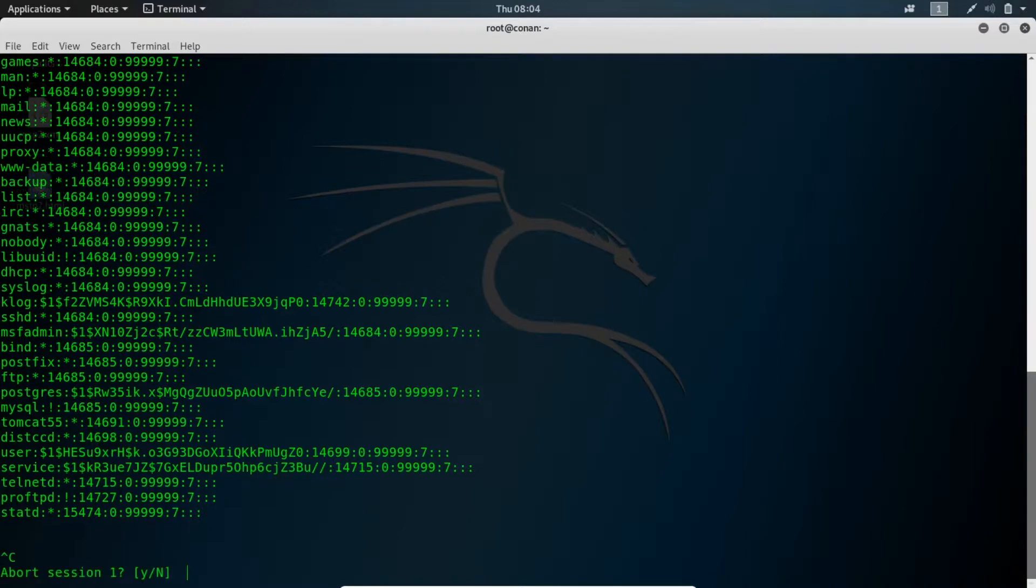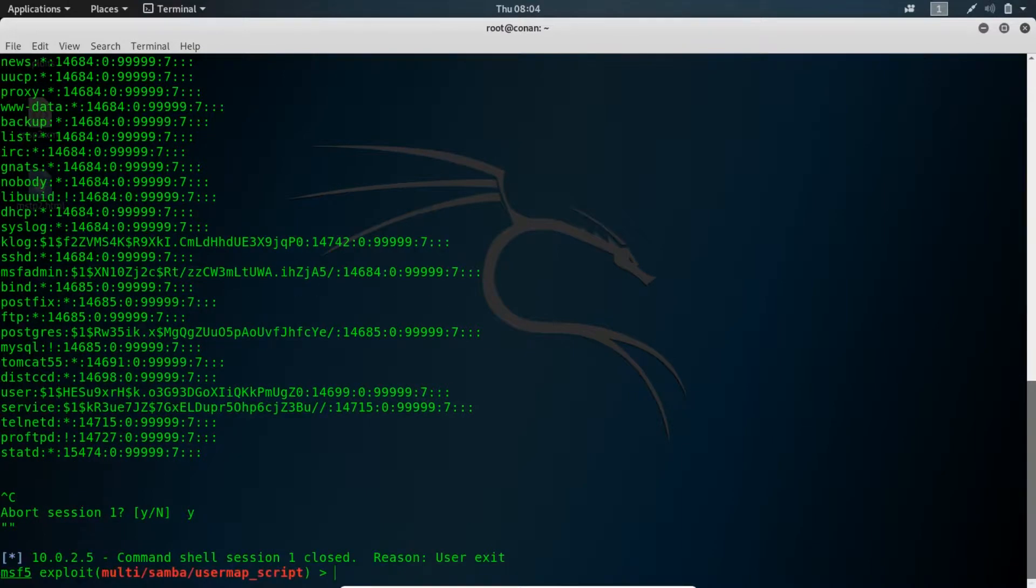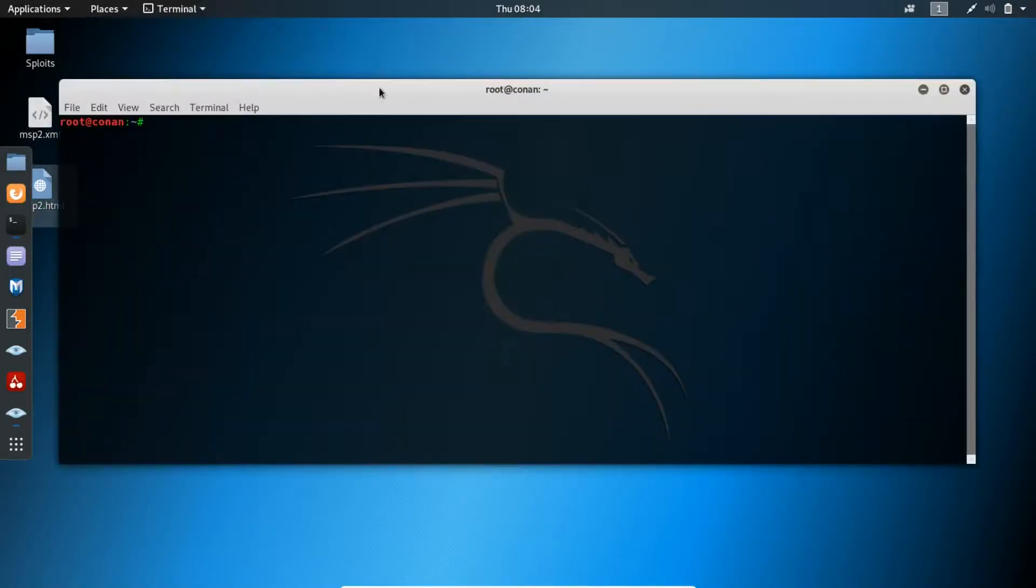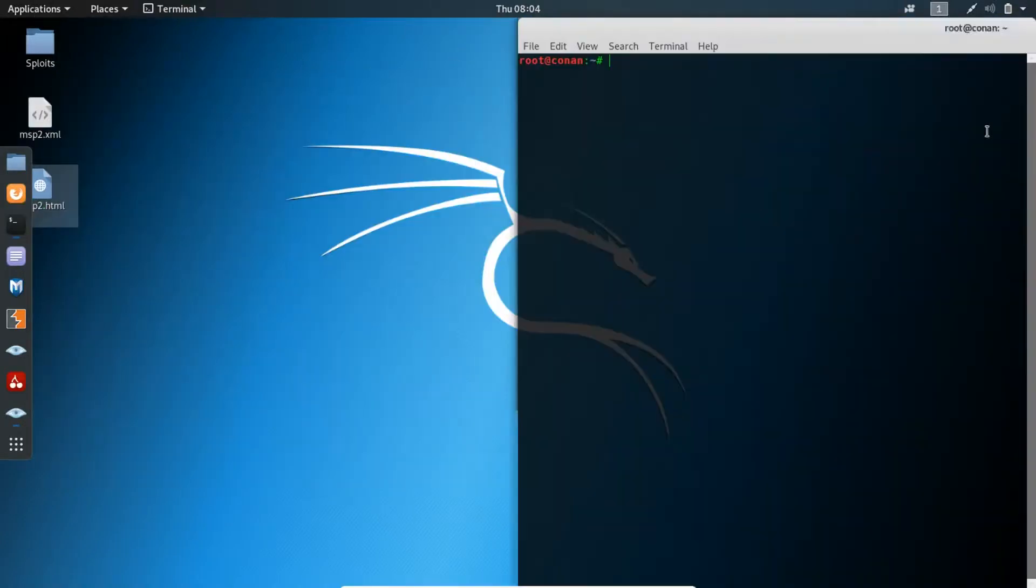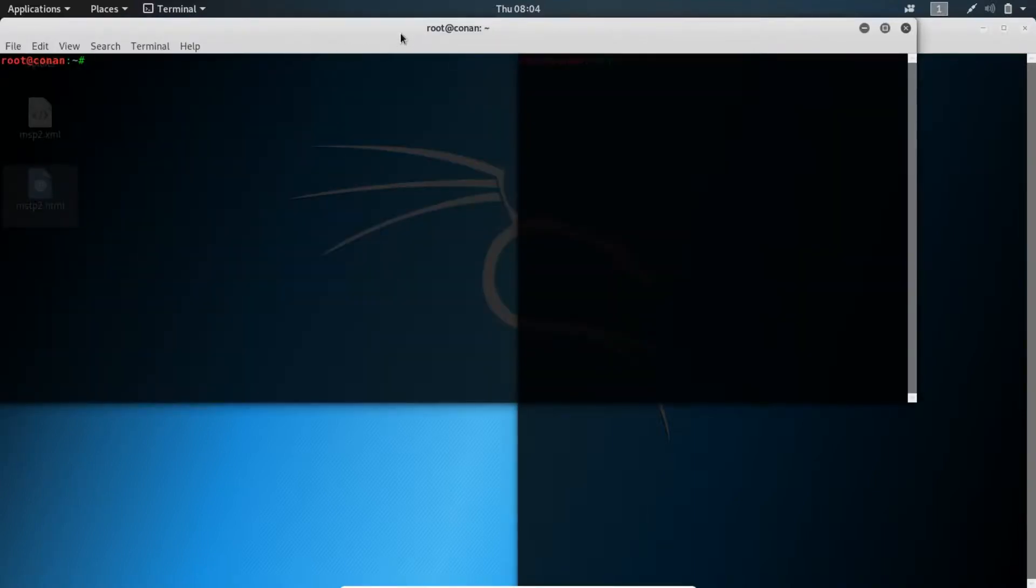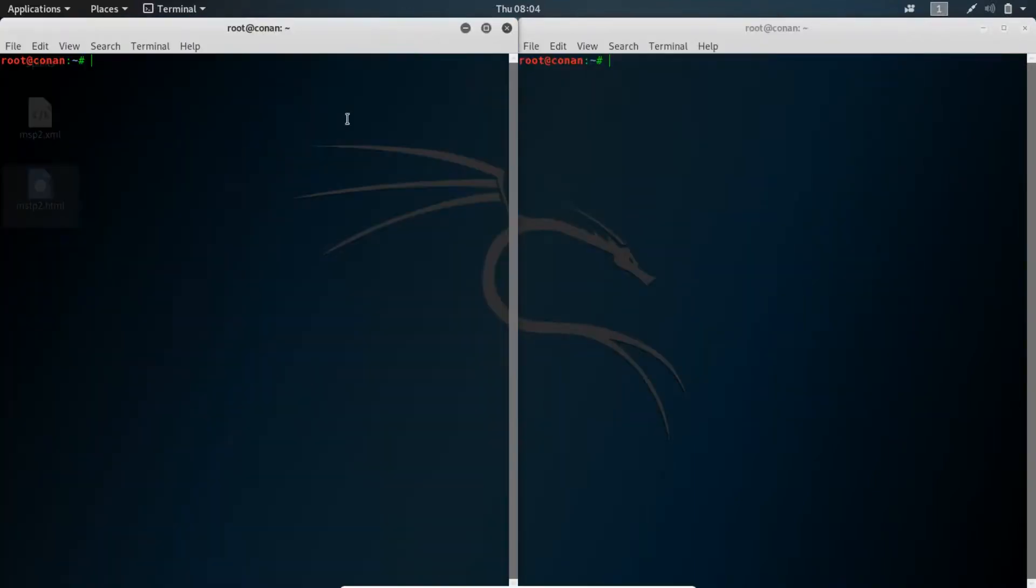Now I'll quickly close this session. I'll open up two terminals to show you the alternative method that you can go with.